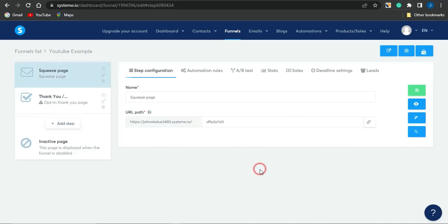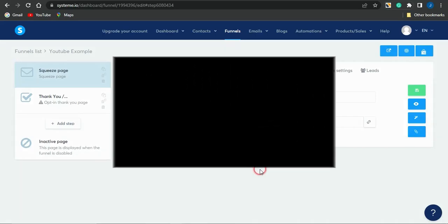That's how simple it is to create a landing page with systeme.io. I hope this video has been helpful. If so, please smash the like button, subscribe to this channel, and turn on your notification bell. Thank you all for watching — see you in the next video!